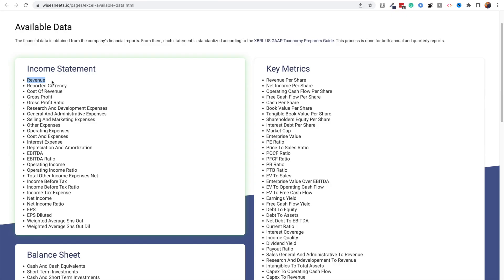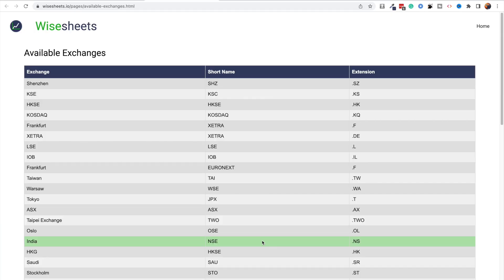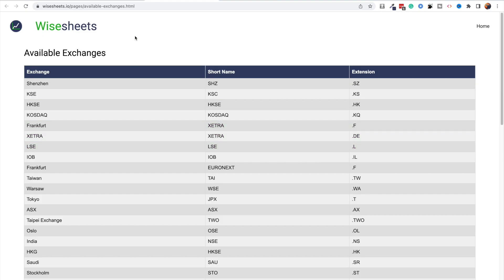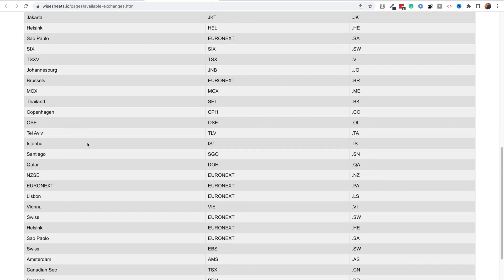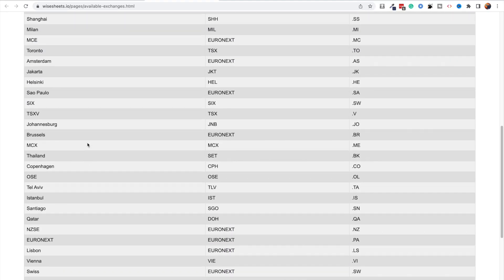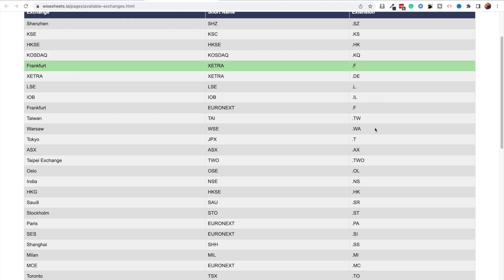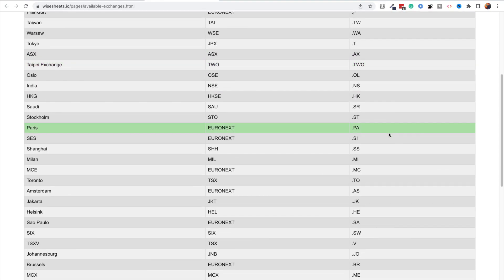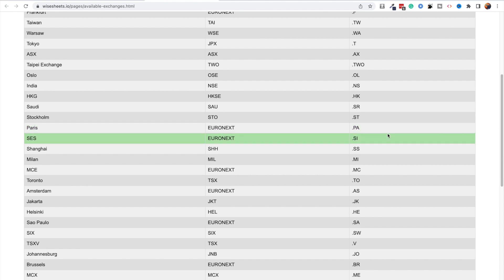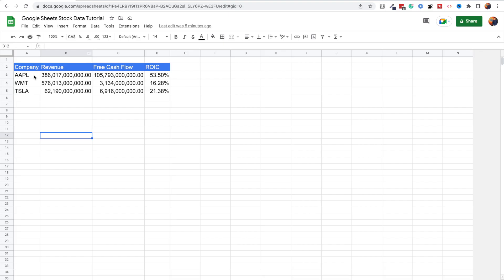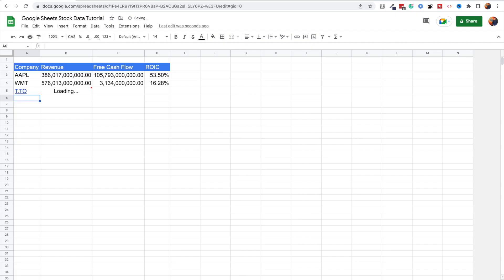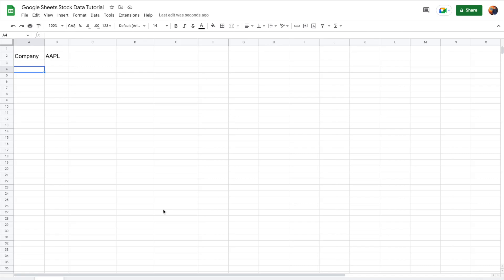For accessing data from international exchanges, there's a page — link in the description — showing all the exchanges covered: 50-plus exchanges currently, with more being added. What matters is the extension you use to access companies from a particular exchange. For example, to access Telus from the Toronto Stock Exchange, you'd enter the ticker followed by '.TO' — so 'T.TO' — and you'll get the data for that company.